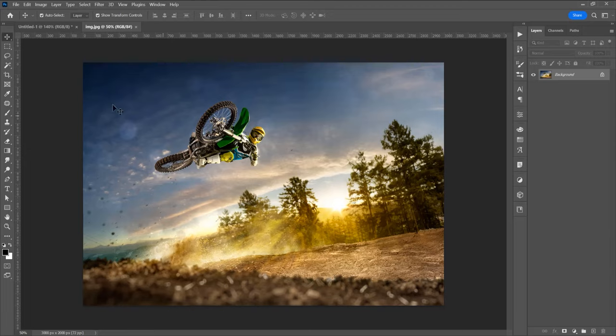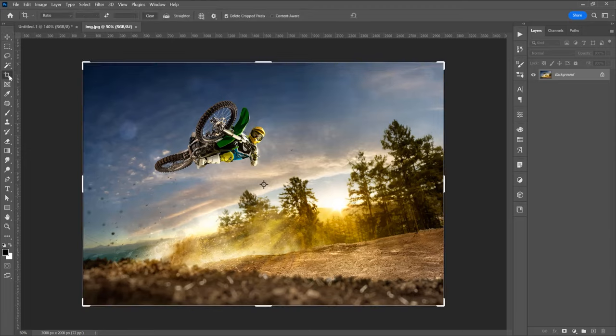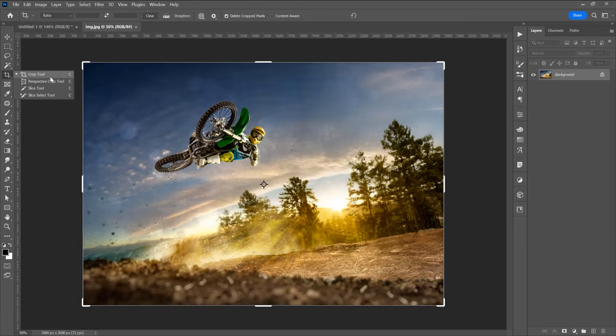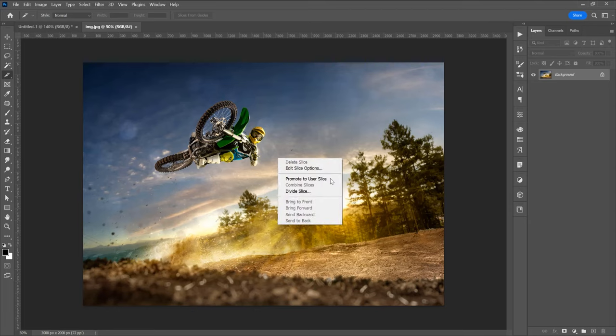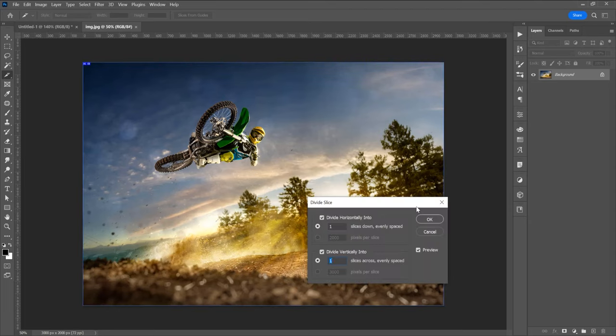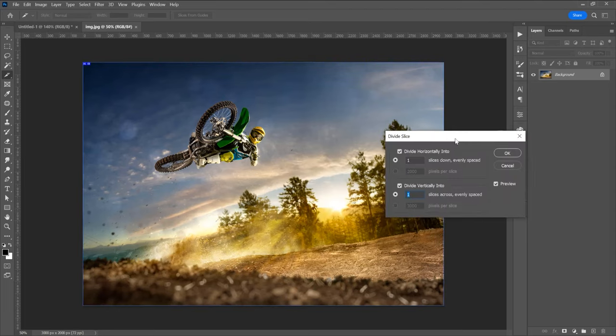So in the left side you can see this crop tool and below on the crop tool click on this slice tool. Now right click and divide slice and it appears this panel, so click on preview to see the changes.